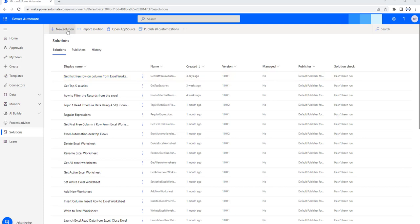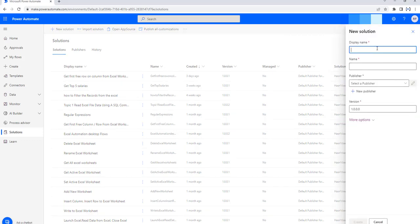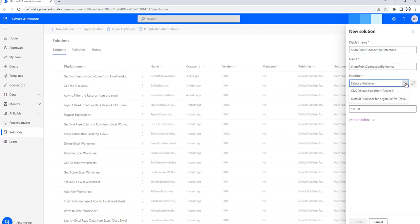I am going to create a new solution for this SharePoint. I am going to click on New Solution, and then give the display name as SharePoint connection reference. I will also give the name as SharePoint connection reference. For the publisher, I am going to take it as the default publisher.